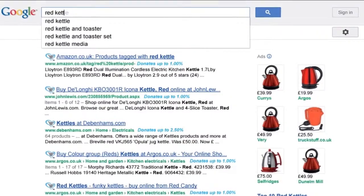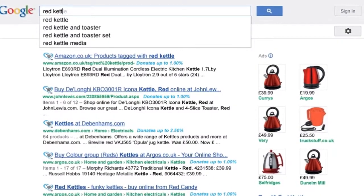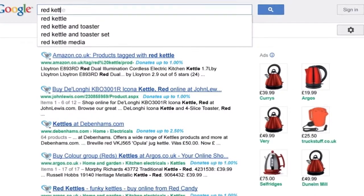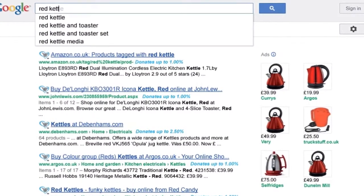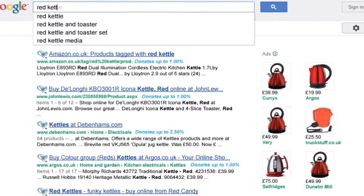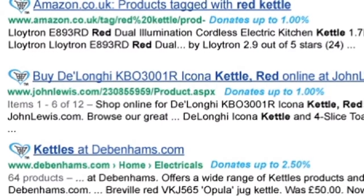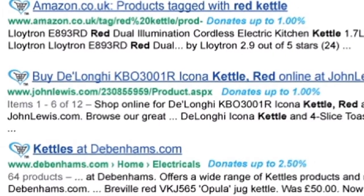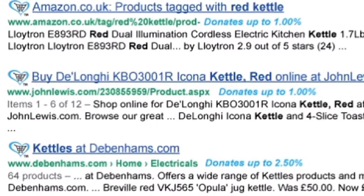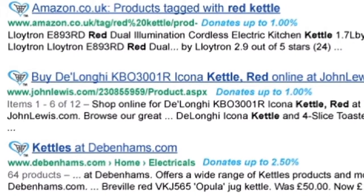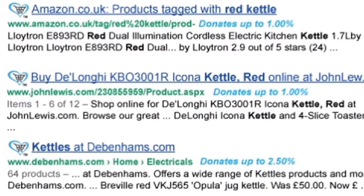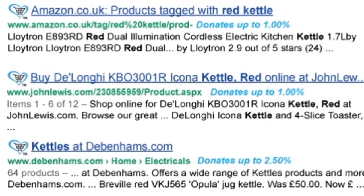To check the shopping bar is installed correctly, visit Google and type in a product you wish to search for. You will be able to see which retailers give to charity, as the GiveAsYouLive logo will be next to the search result link.